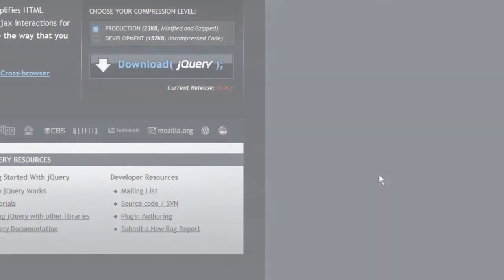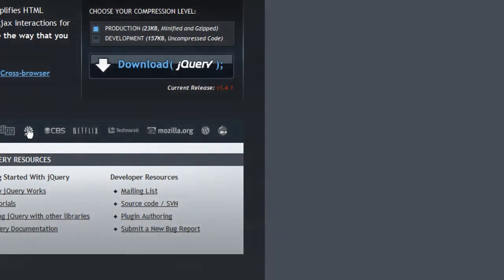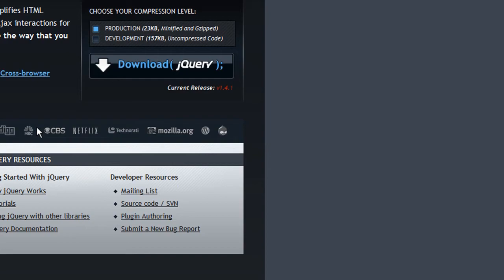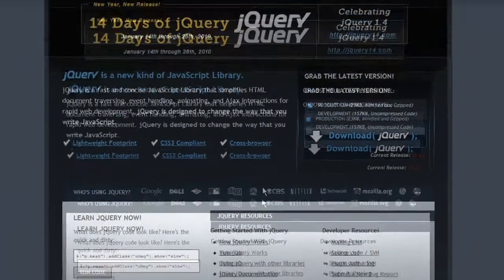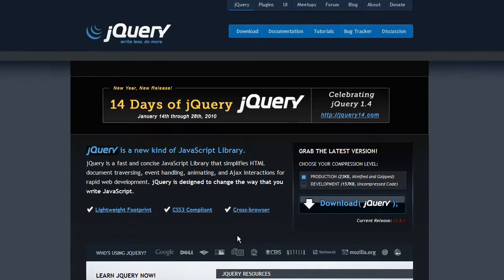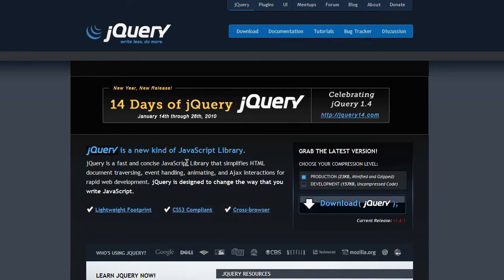Hey guys, it's Graham with Tutorial Clarity. I'm pretty proud to announce this is going to be the first video in a series of lessons to come on a JavaScript framework called jQuery. I know I've gotten a lot of comments to keep up with the Adobe After Effects tutorials, but I'd really like to continue on with this jQuery series to keep the original mission of Tutorial Clarity fulfilled.